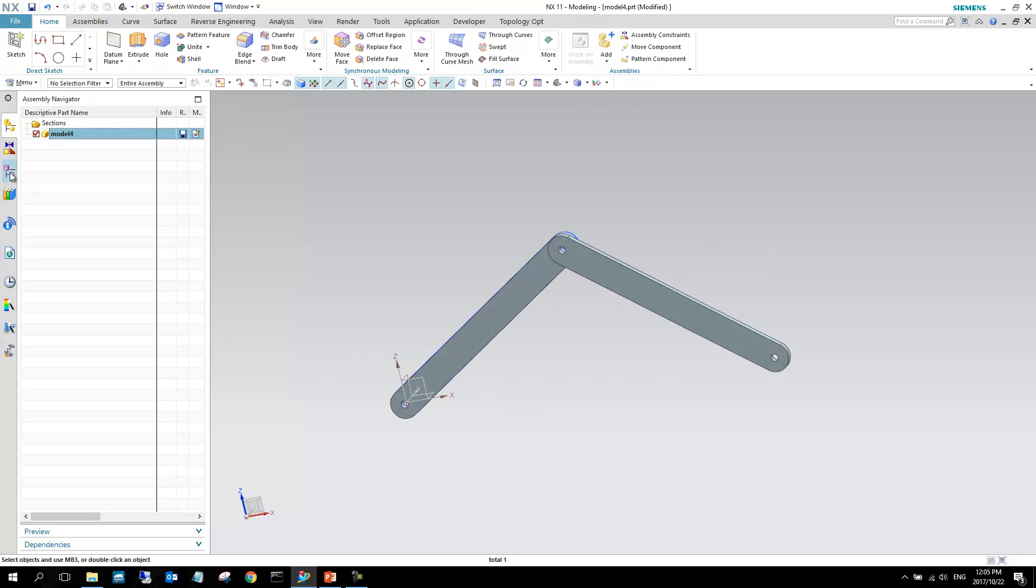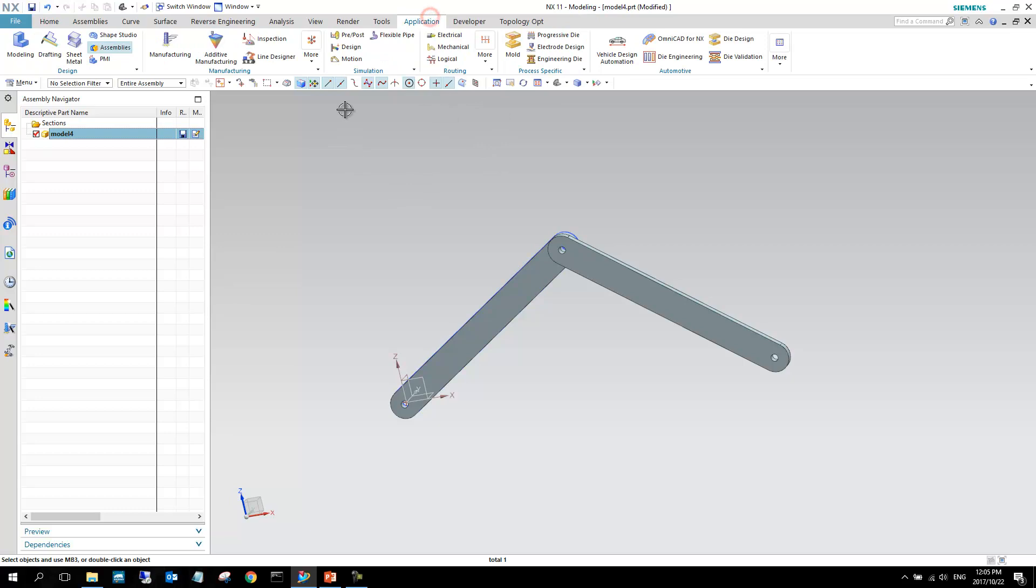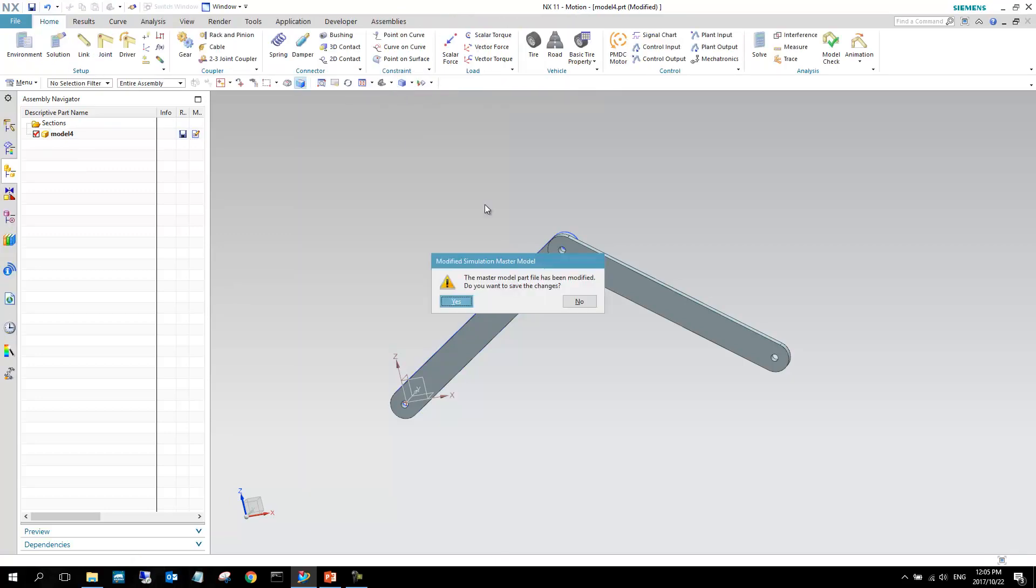The most important part of this section is looking at links, how links are created and edited. We're going from our modeling application, denoted by the top here, into the motion application.